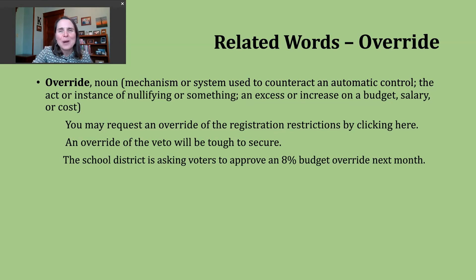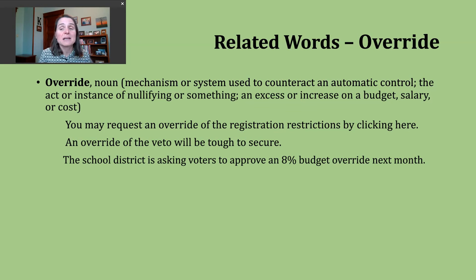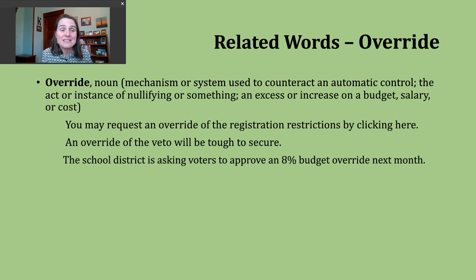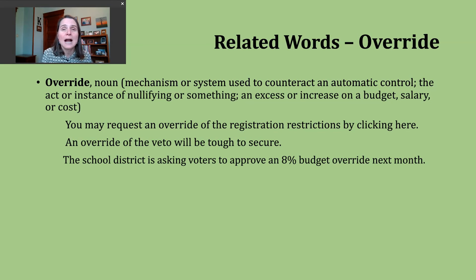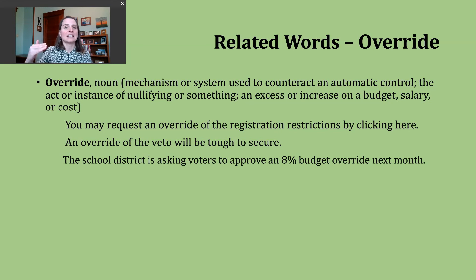A third way the noun override gets used is to talk about an excess or an increase — in budget, salary, or cost. An example of how you might see this used: The school district is asking voters to approve an 8% budget override next month. So again, they're talking about an increase here.